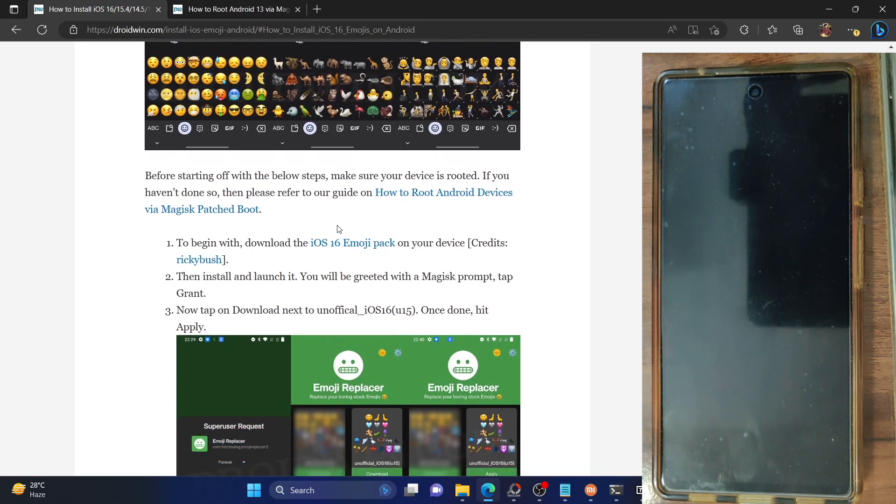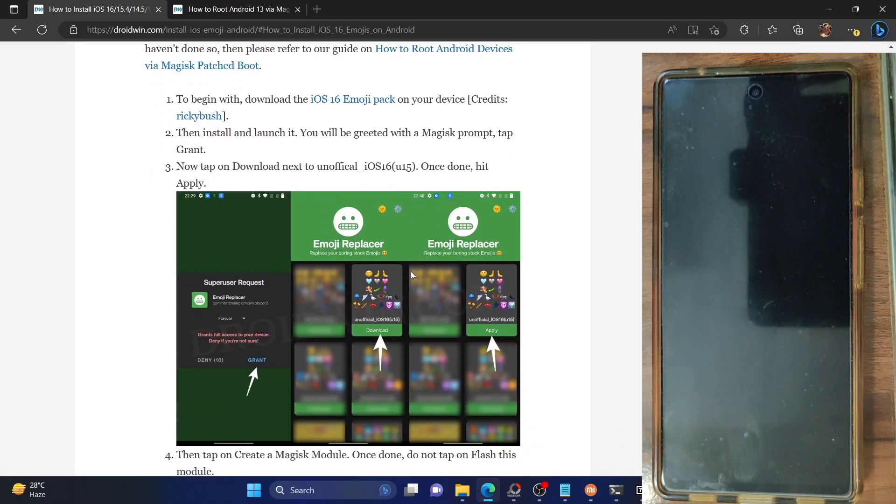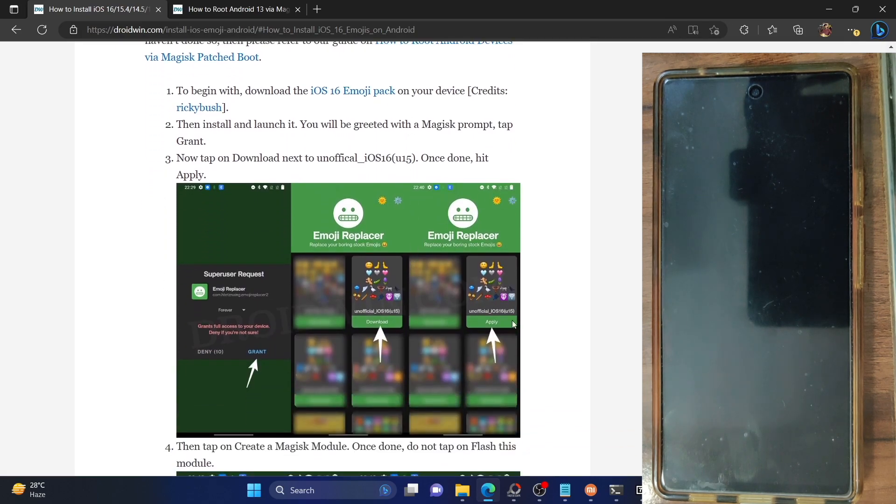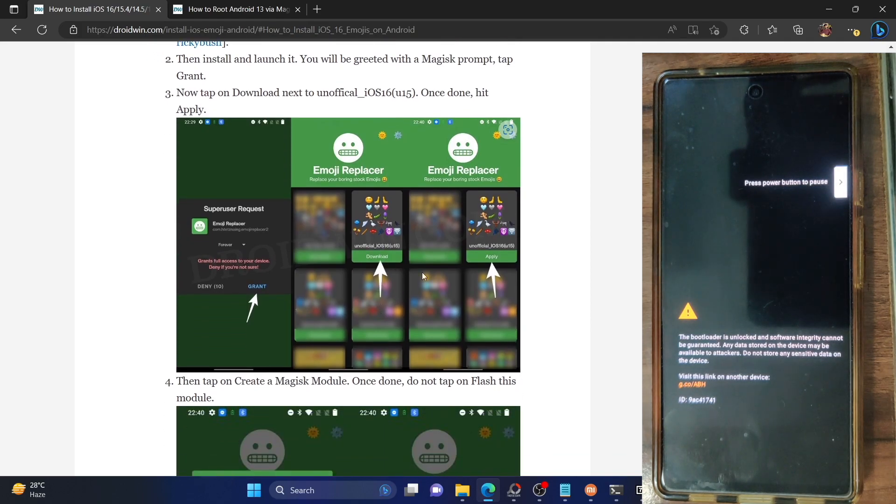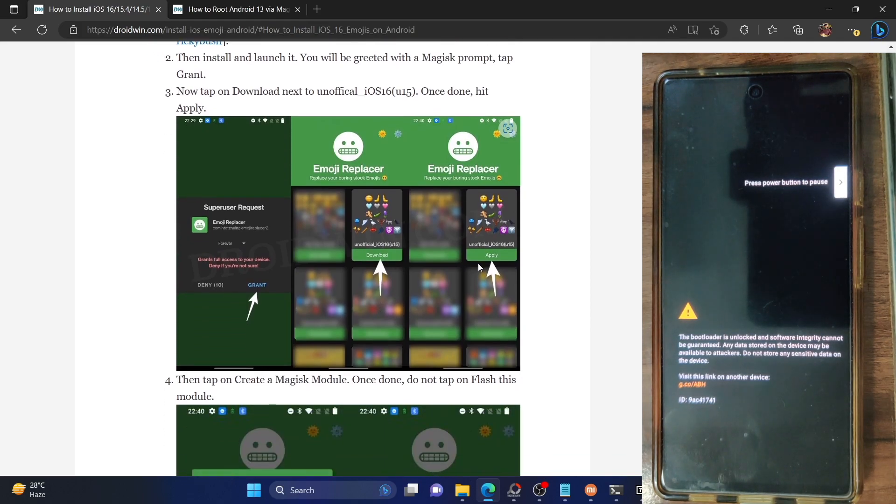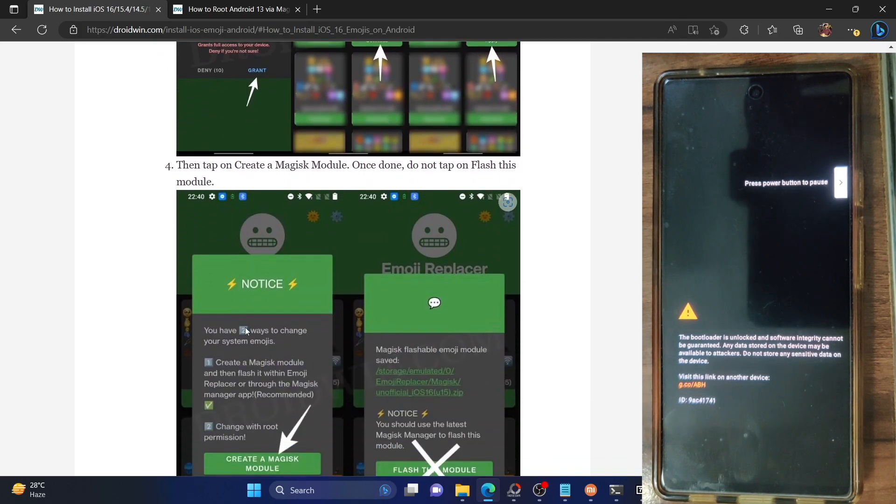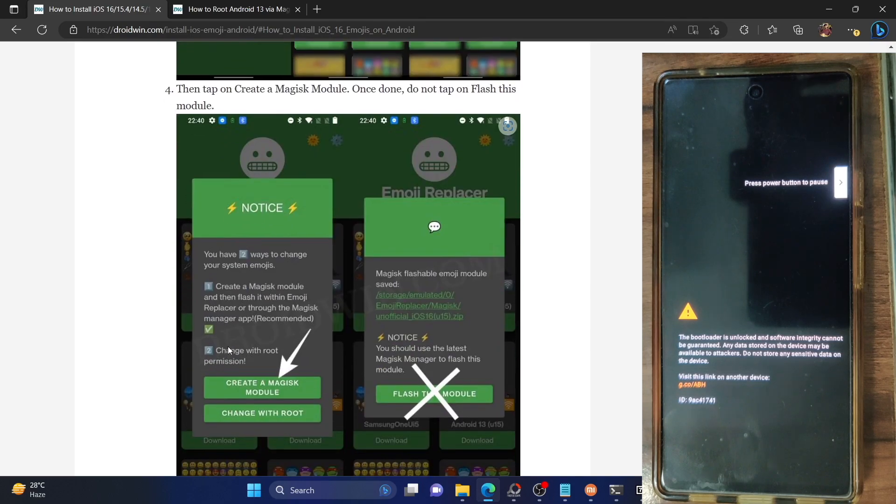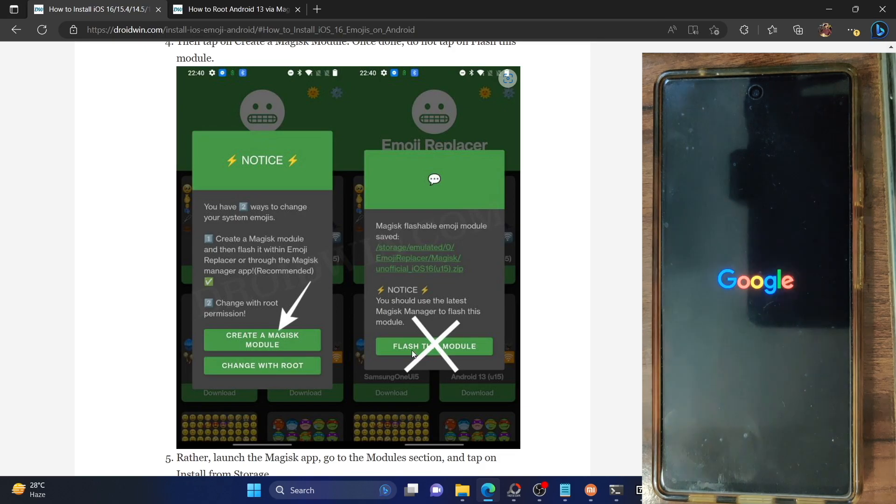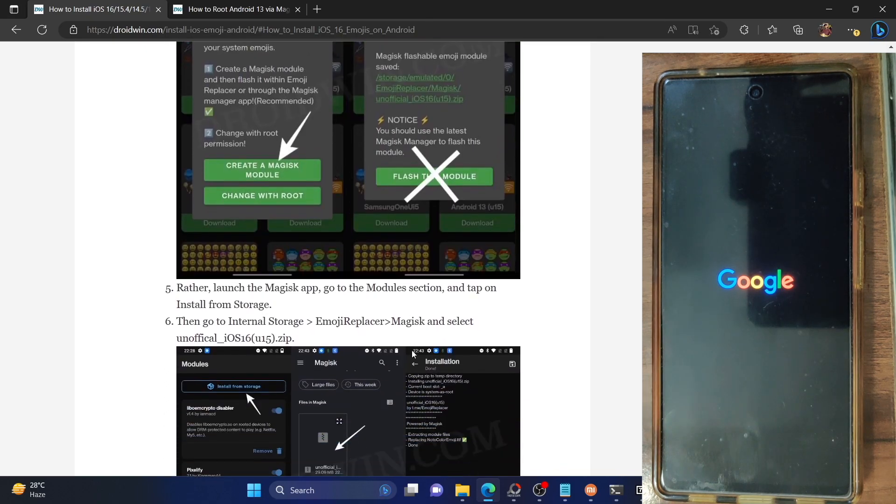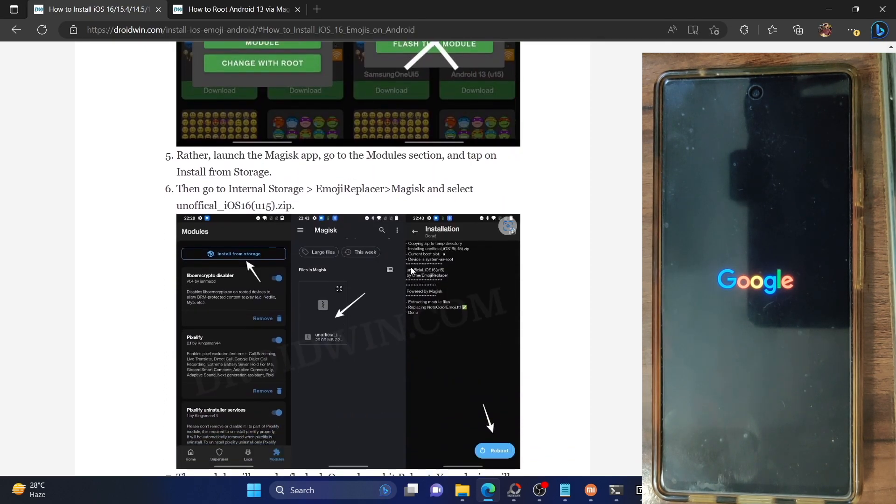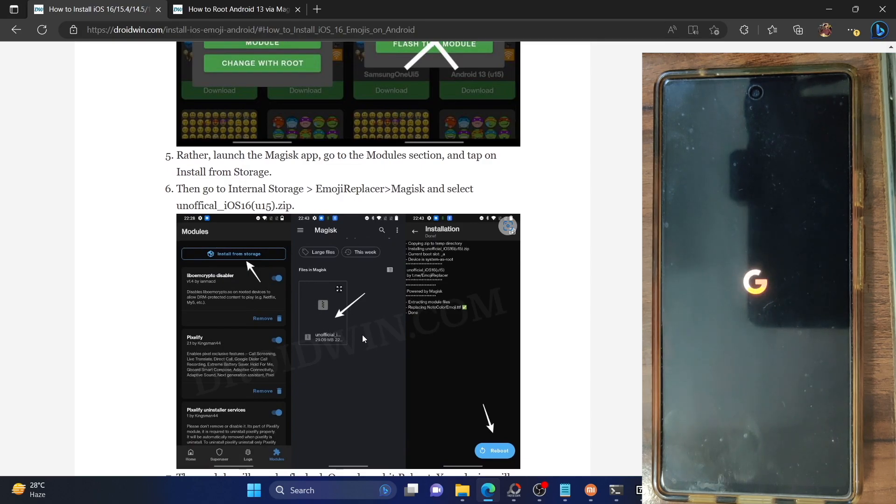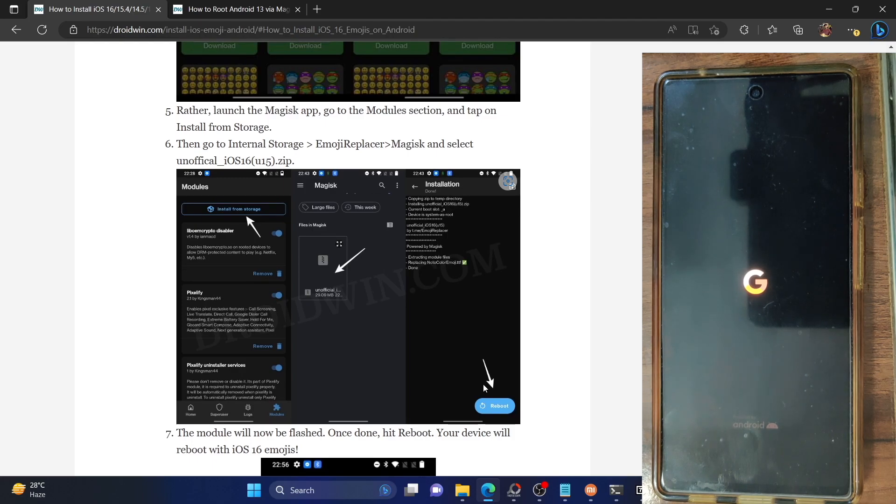So just to repeat, you first have to install the Magisk iOS 16 emoji pack. Once you have installed the emoji pack, simply tap on download next to iOS 16.4 and then hit the apply button. Once you hit the apply button, tap on create a Magisk module. Once the module has been made, you will not have to flash using this APK. Rather, you have to flash the module using the Magisk file. So launch Magisk, go to install from storage and select this module and it will be flashed. Once the flashing is done, just hit on reboot and the module will now be flashed and it will be active on your phone.